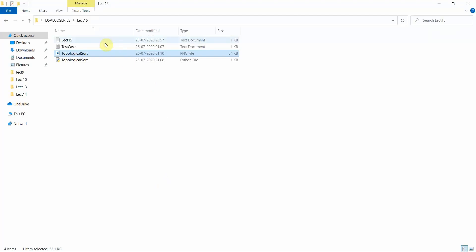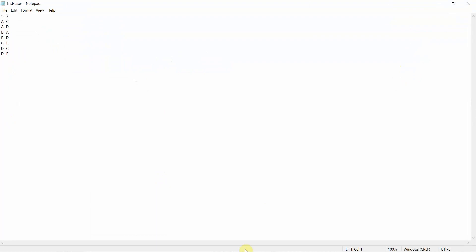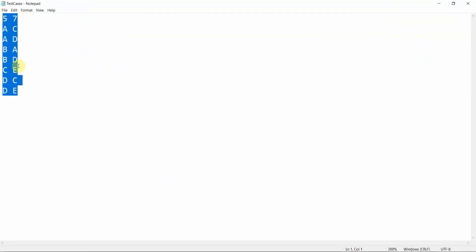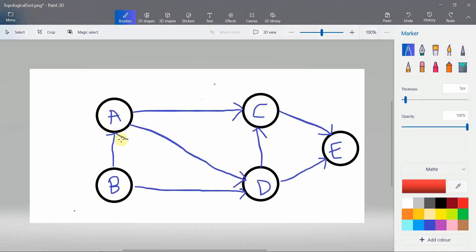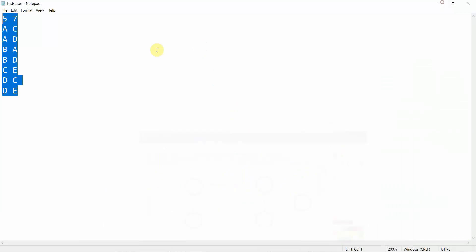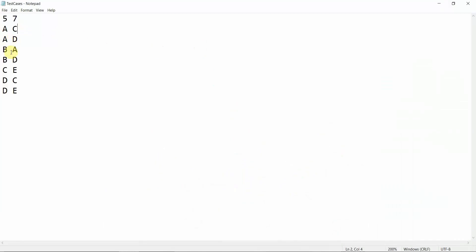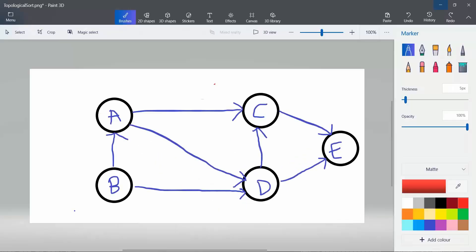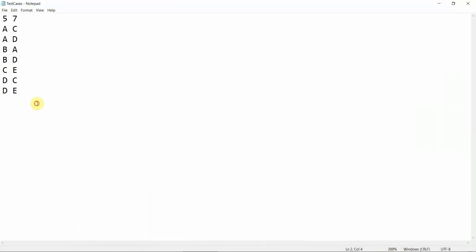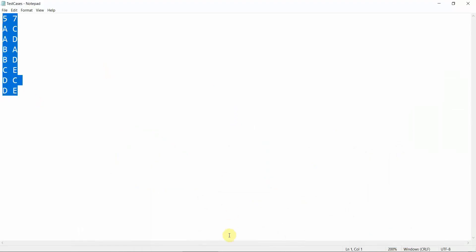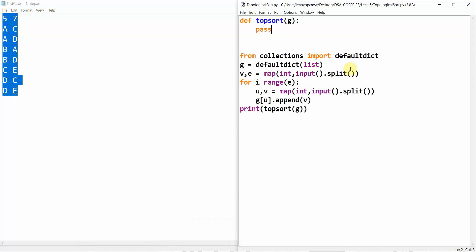Let me show you the test cases for this graph. The graph has edges: A to C, A to D, B to A, B to D, C to E, D to C, and D to E. This satisfies all the conditions for a DAG. Now let's implement the algorithm.